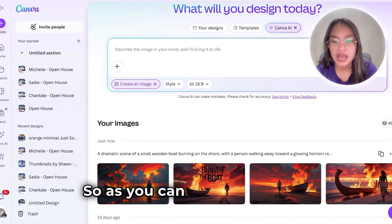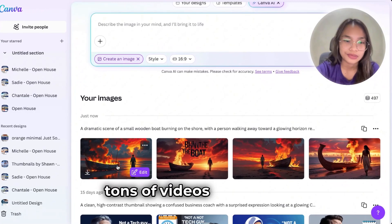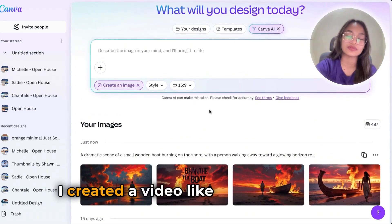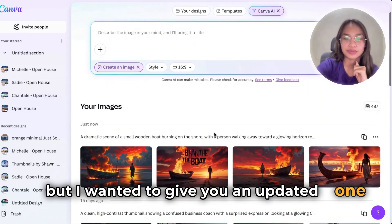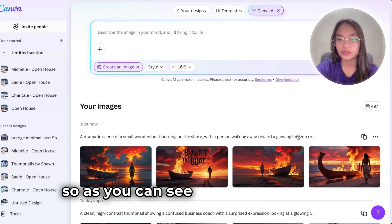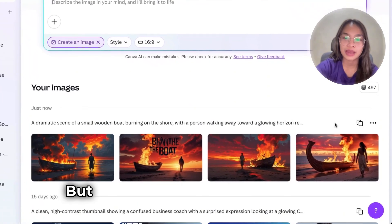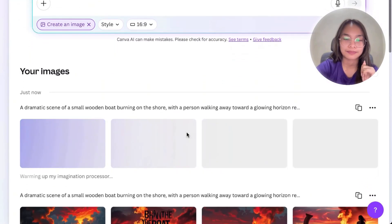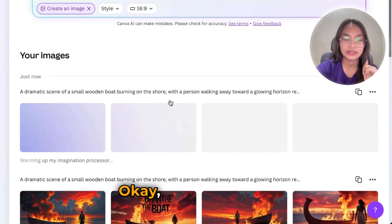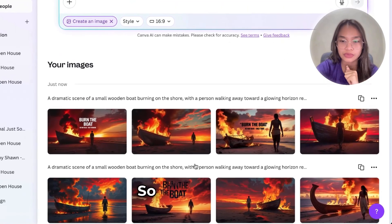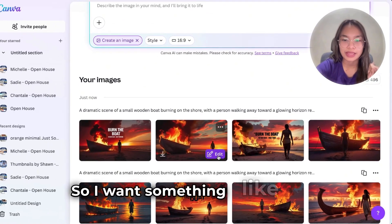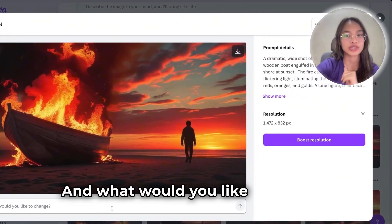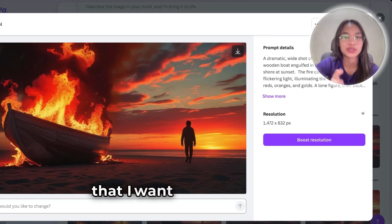Okay, let's see. As you can see, they created tons of photos right here. I created a video like this before, but I wanted to give you an updated one. As you can see, before the text would stay on the image, but now you can reuse the prompt and regenerate. Then let's wait for it. There you go. So I want something like this one. They have a choice right here to boost the resolution, and it asks 'what would you like to change?' This is the newest Canva AI that I want to tell you about.